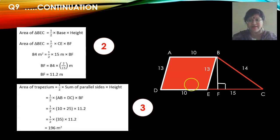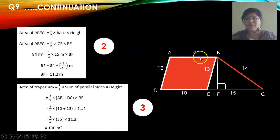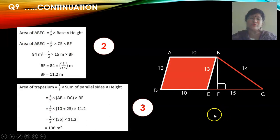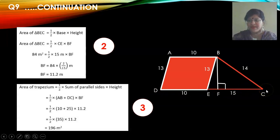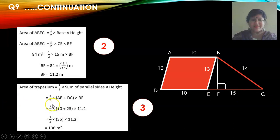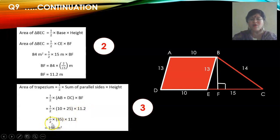Now that we know the height and both parallel sides, we use the formula for the area of a trapezium: half into sum of the parallel sides into height, that is half into (AB + DC) into BF. That is half into (10 + 25) into 11.2, giving the area of the trapezium as 196 square meters.